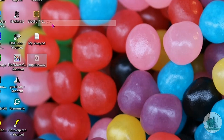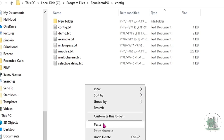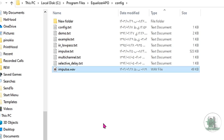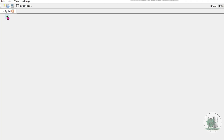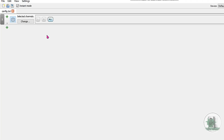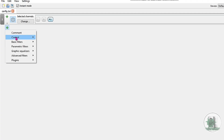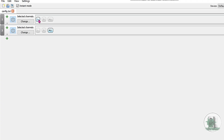Cut and paste the exported file into the Equalizer APO config folder. Open Equalizer APO and import the file you generated. Since both left and right speakers use the same crossover, you can apply the same file to both channels. If you use separate files, it might cause a slight delay between the left and right channels.